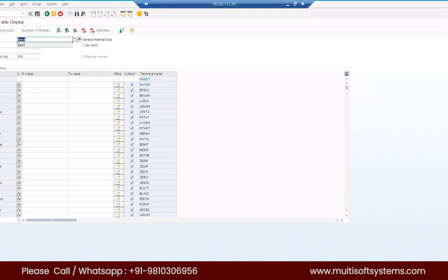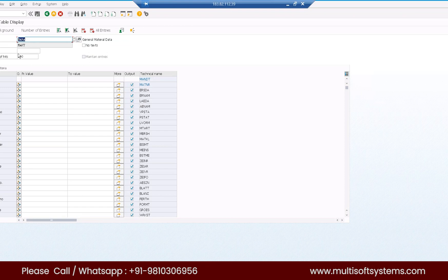Articles are no longer called articles from S4 version 1809 — they are called only as materials, just like the way materials are called in normal ECC processes. MARA is the main table. Do you also need me to explain which table we are accessing and why? You must have an idea about the MARA table — or do you want me to explain this?